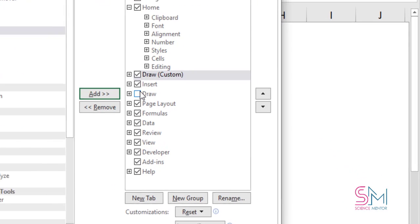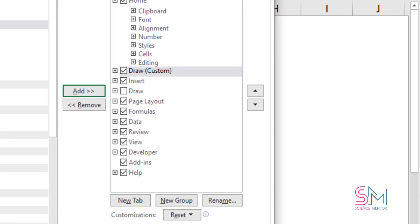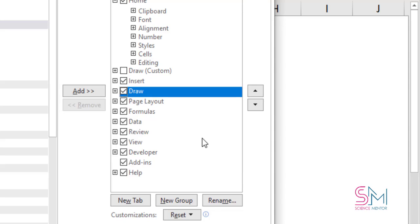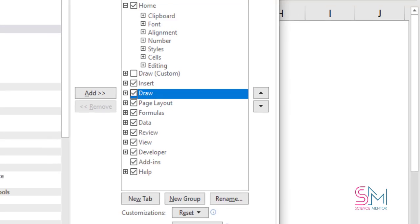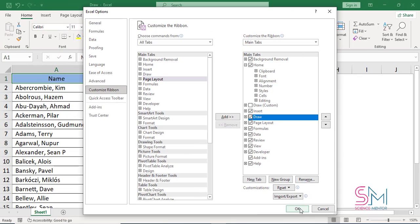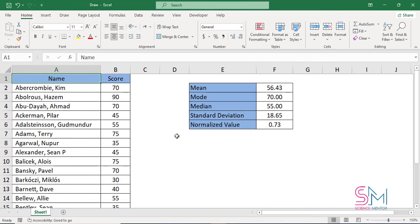Find Draw in the right column under the Main Tab section and click the empty box to put a checkmark in it. The Draw tab should now appear in the Main Tab section of the ribbon as you can see.